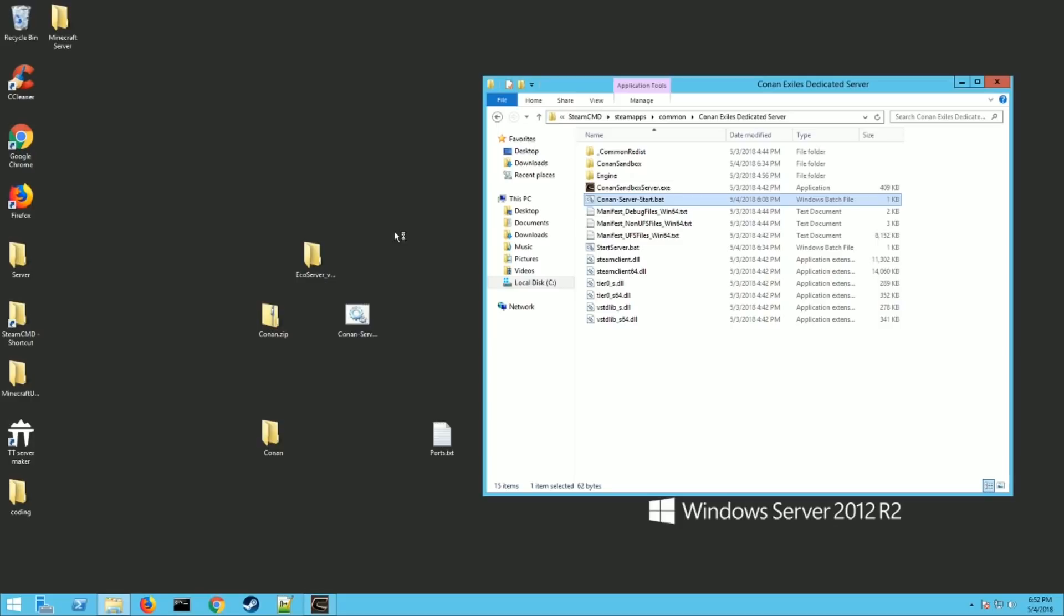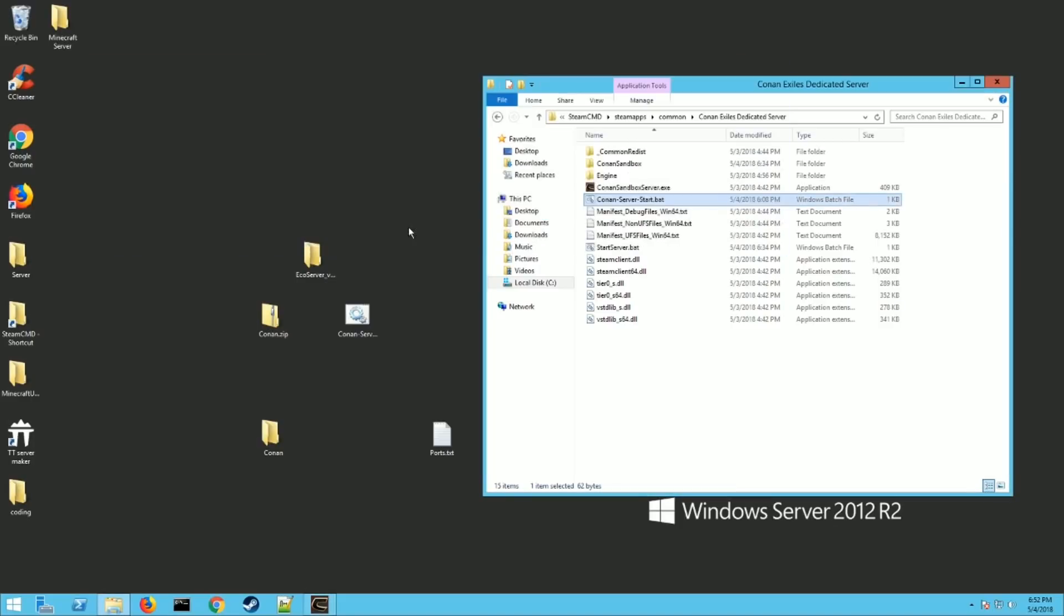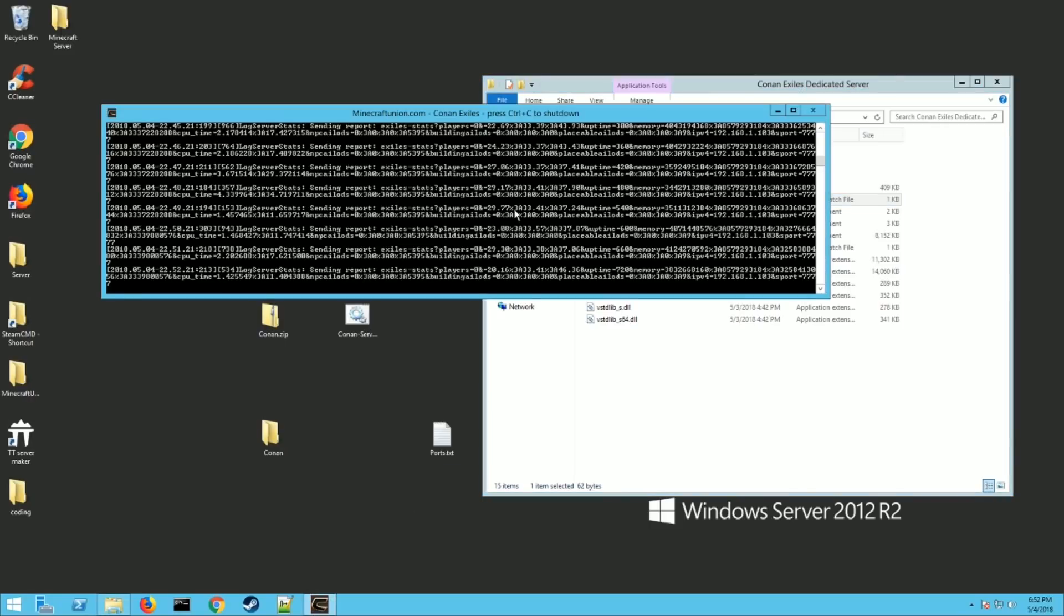It's going to take it a while to run if it's the first time you've ran it because it creates the world and adds a bunch of files. So be patient. It could take anywhere between you know 30 seconds to 10 minutes depending on how fast your server is running, what kind of hard drive you're running off of, the amount of RAM you have, and all those things. So let that go.